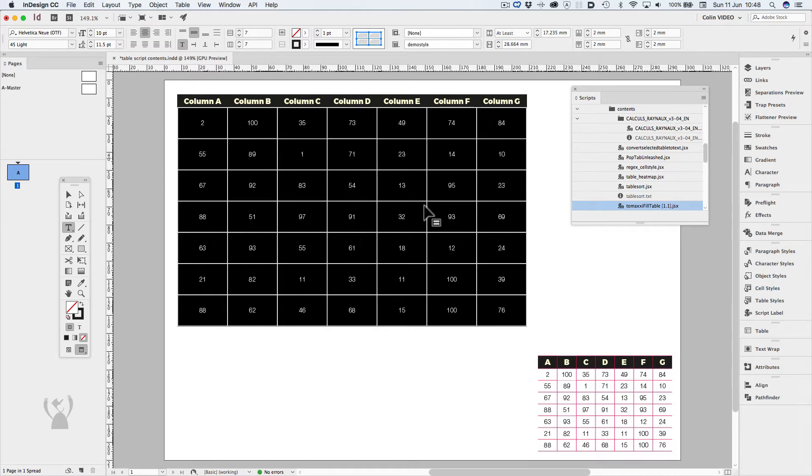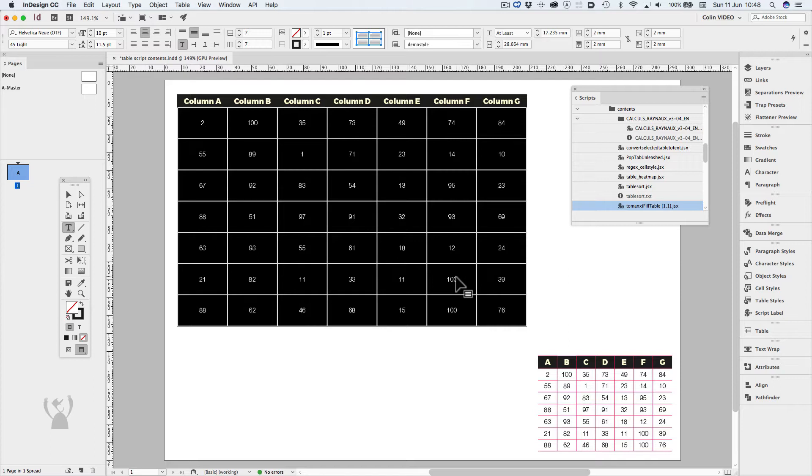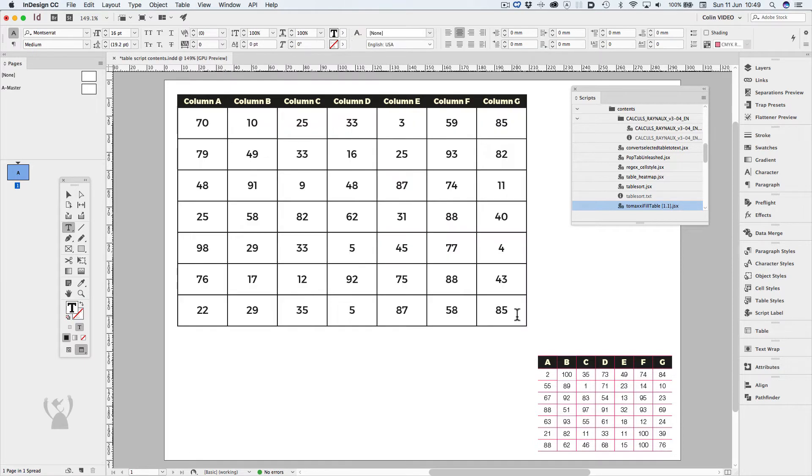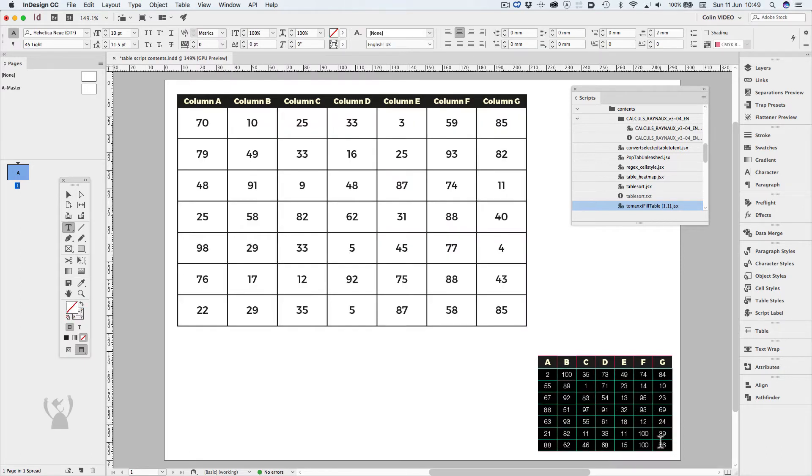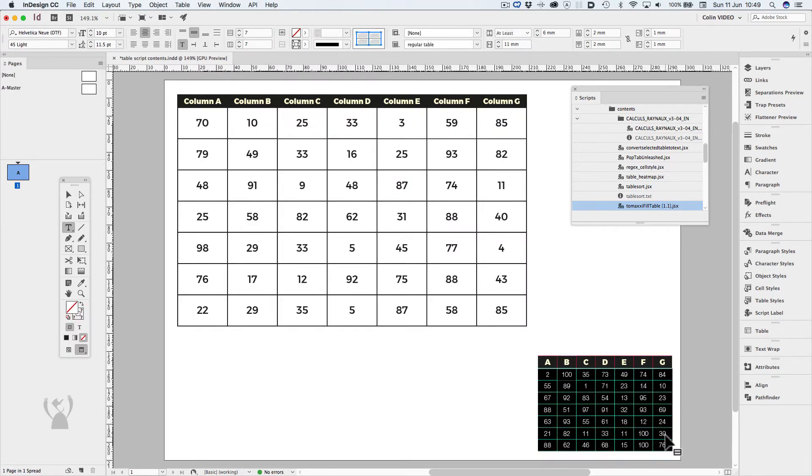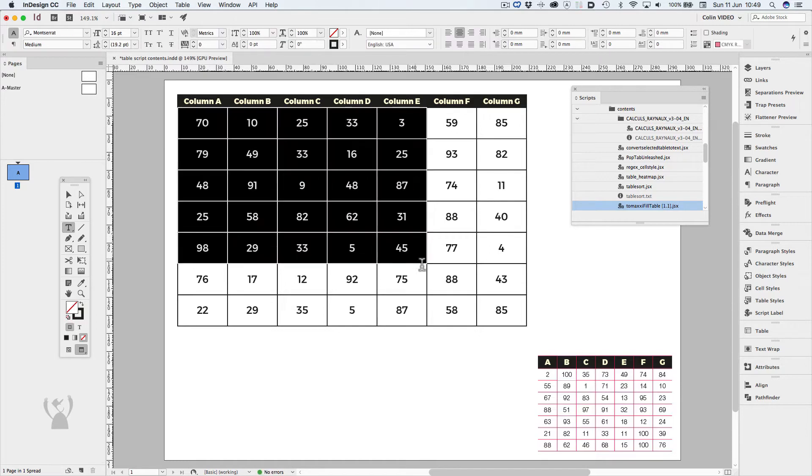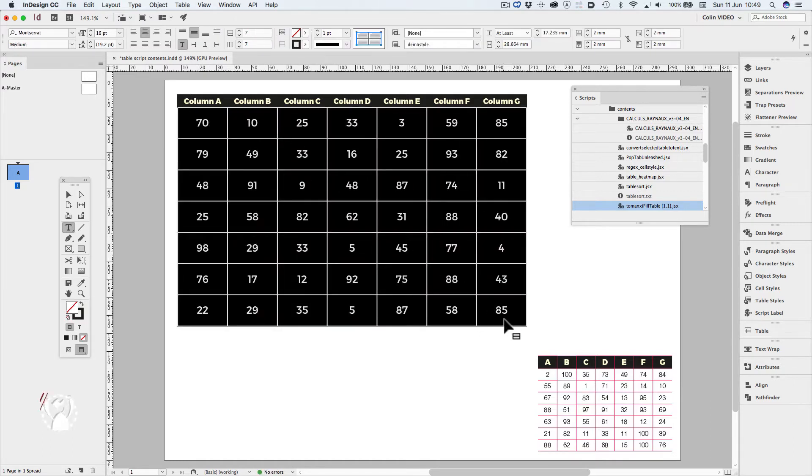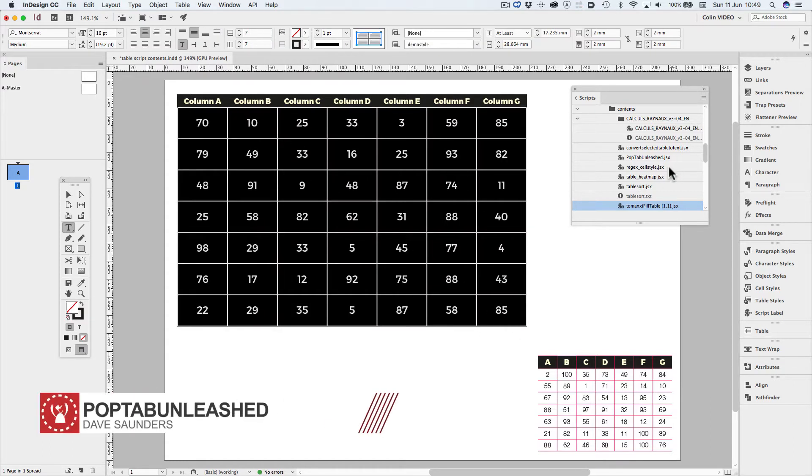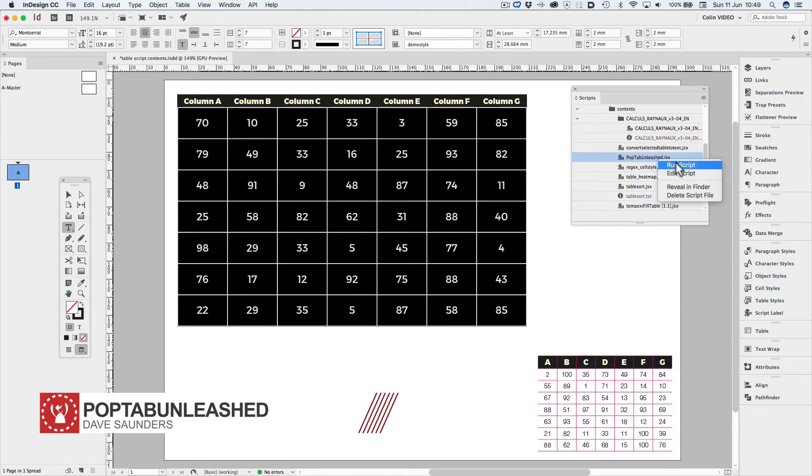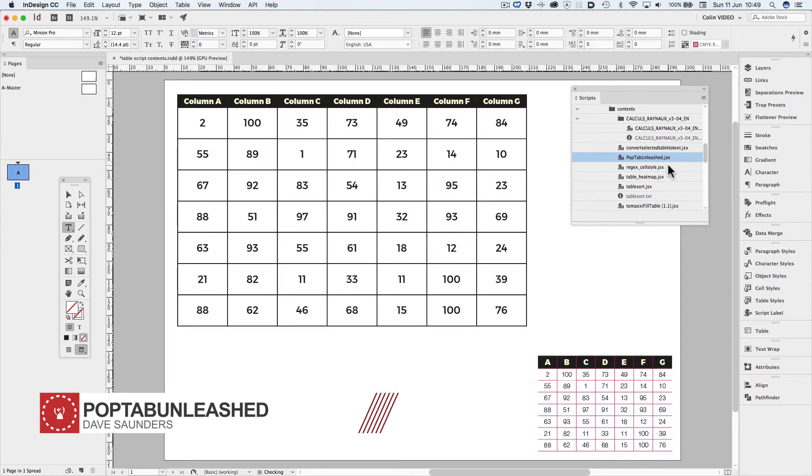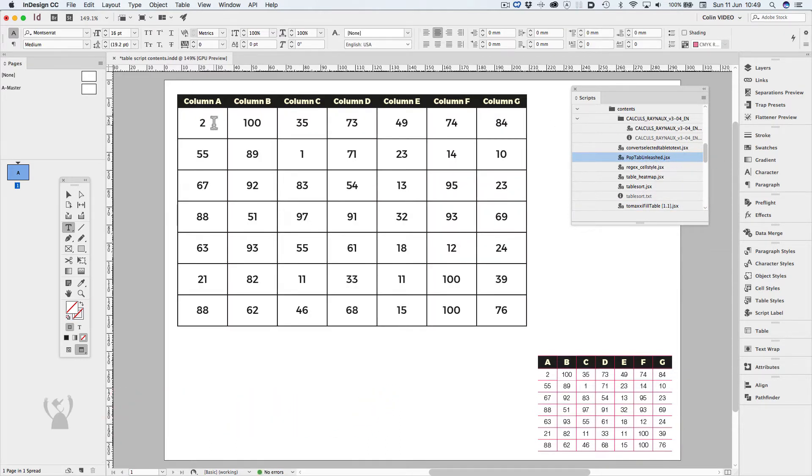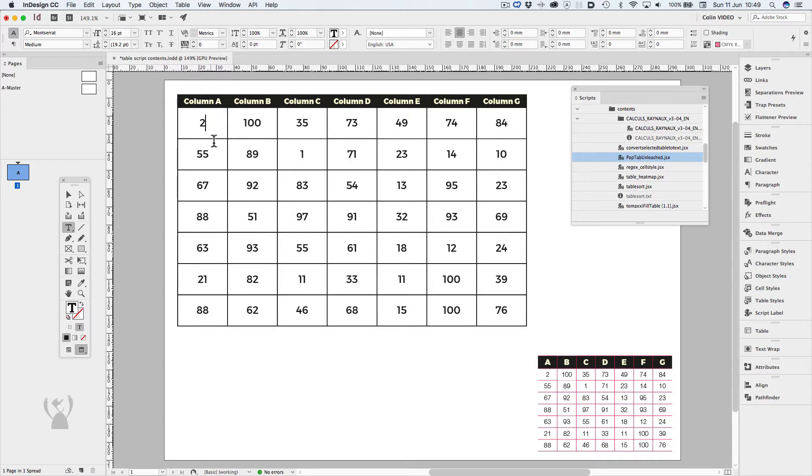What I'd like to do is copy these values and paste it while retaining the formatting. So I'll copy the values that I want, with the formatting how I'd like it to be applied. Select the cells I'd like to replace, and then run pop tab unleashed. And the new values have come in.